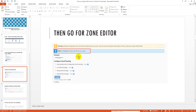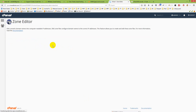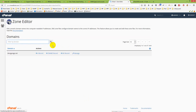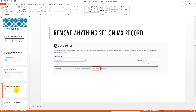Next, go to the generator. On the top there is a note that says to manage MX records, use the new generator — click on it. We will remove anything we see for MX records.